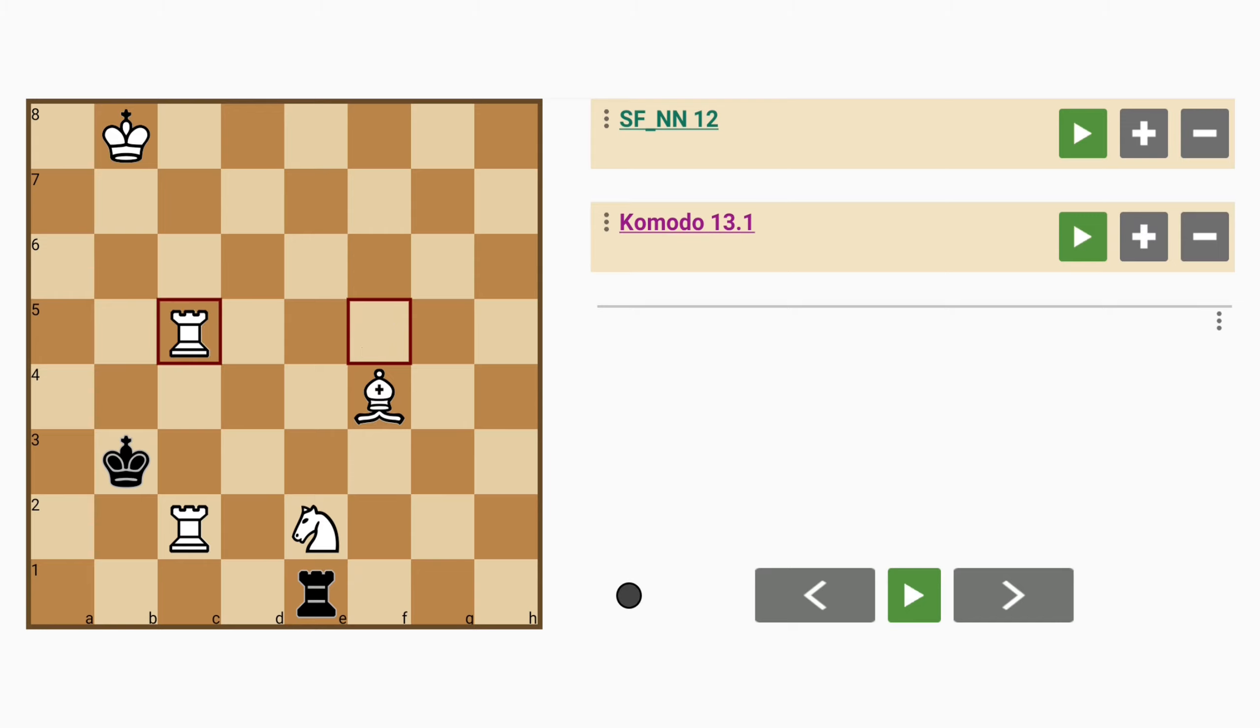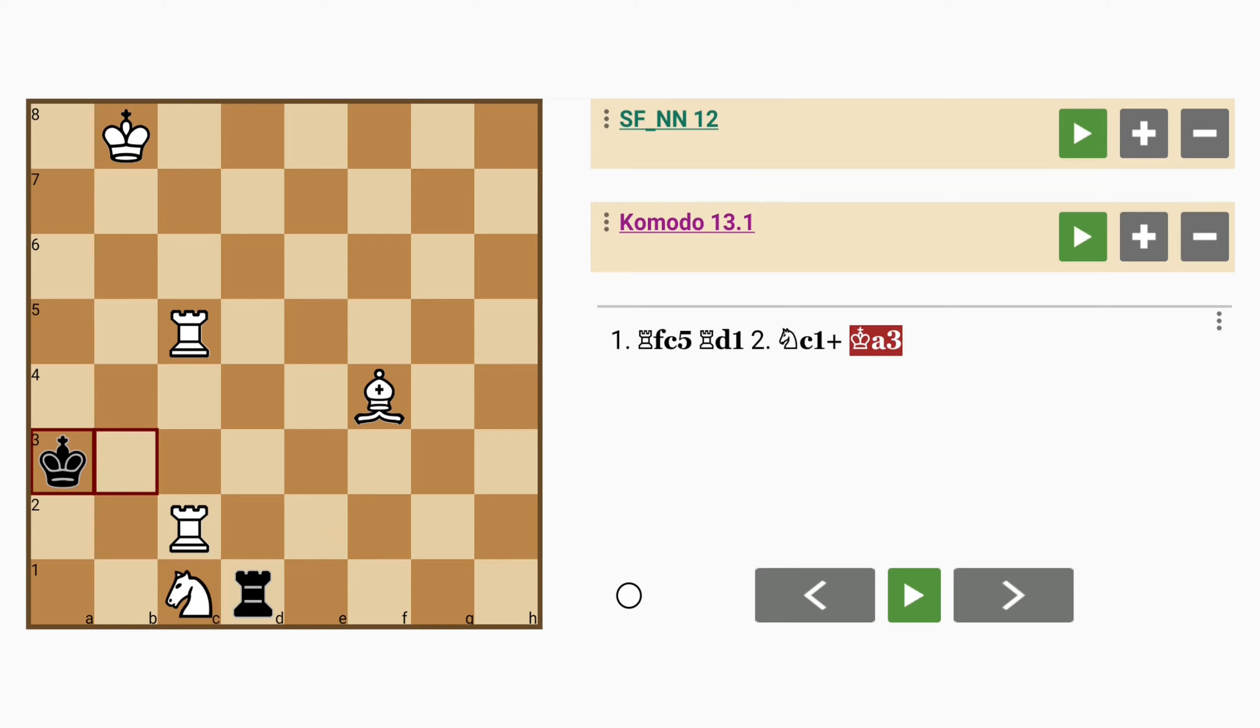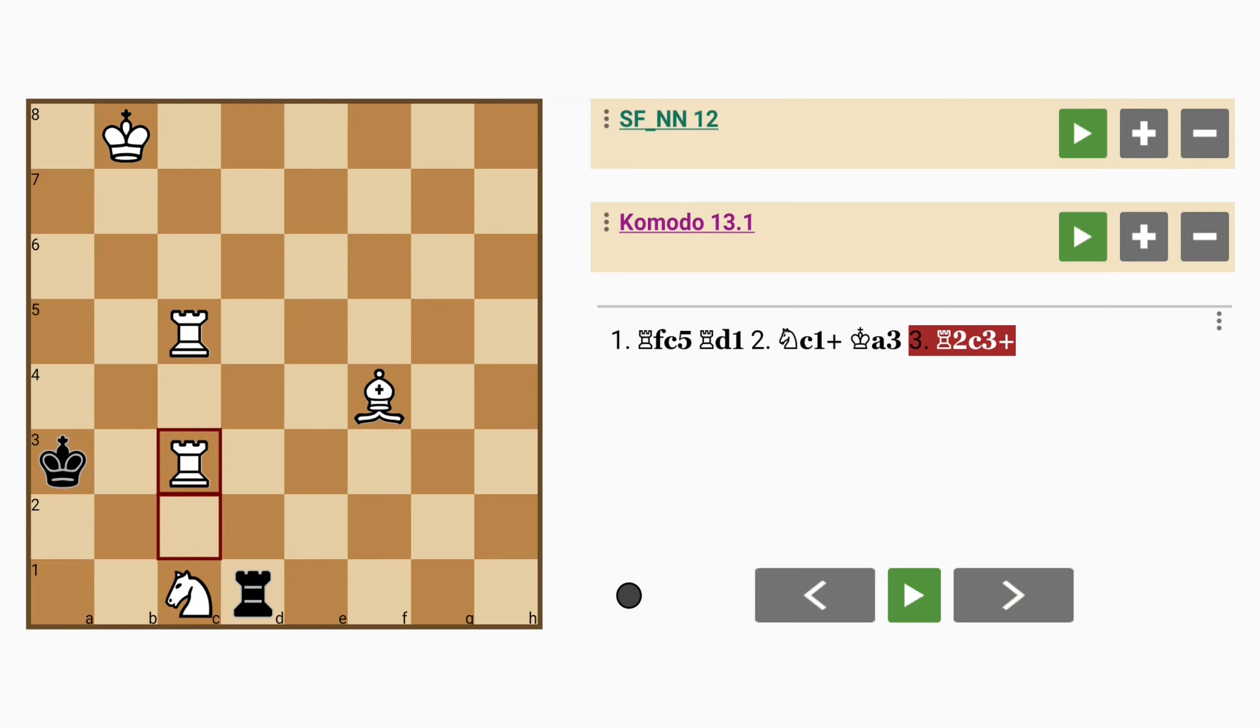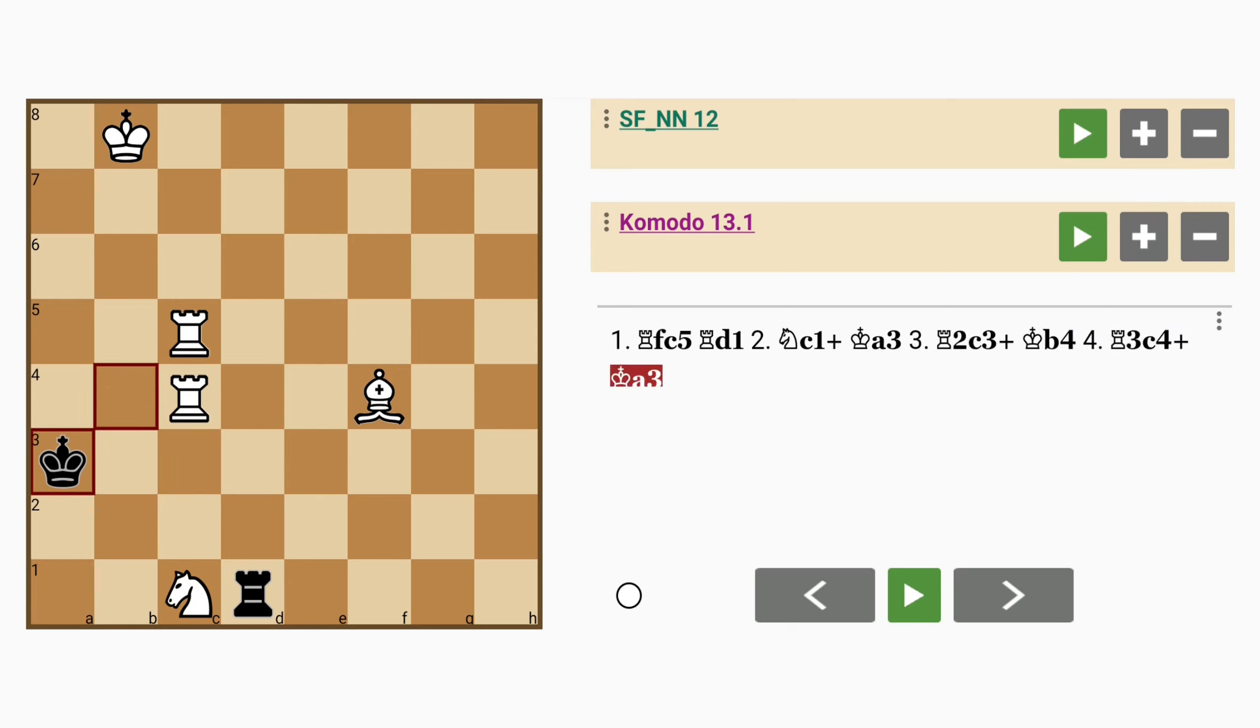Maybe rook on the f-file to c5 defending it, rook to d1, knight to c1 check, king to a3, rook on the 2nd rank to c3 check, king to b4, rook on the 3rd rank to c4 check, king to a3.